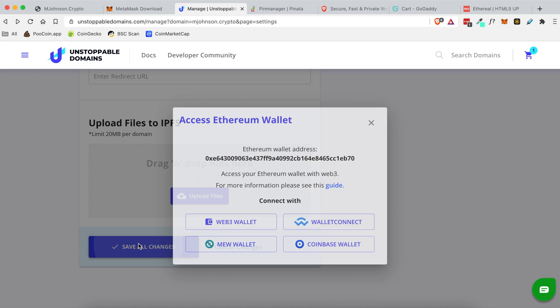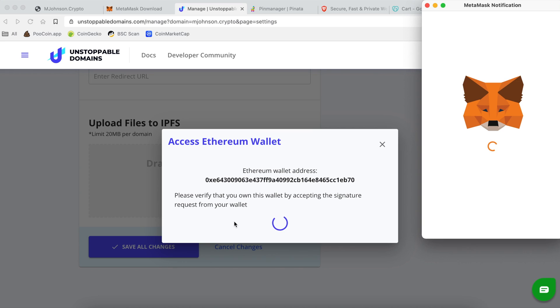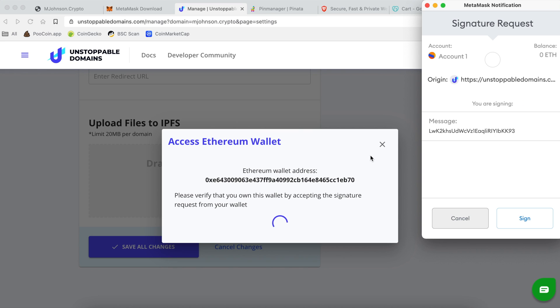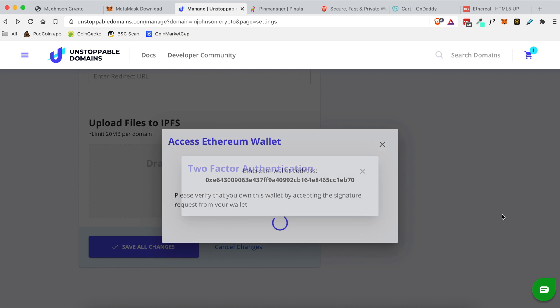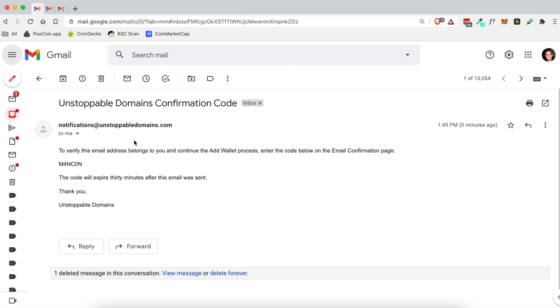So once you click save changes you'll be presented with these options and you're going to want to select Web3 wallet because that is what MetaMask is or needs to connect. I'm going to click that button and MetaMask is going to pop up asking you to sign this transaction. So you'll click sign and then it'll say you'll need to send a code to the email that you signed up with.